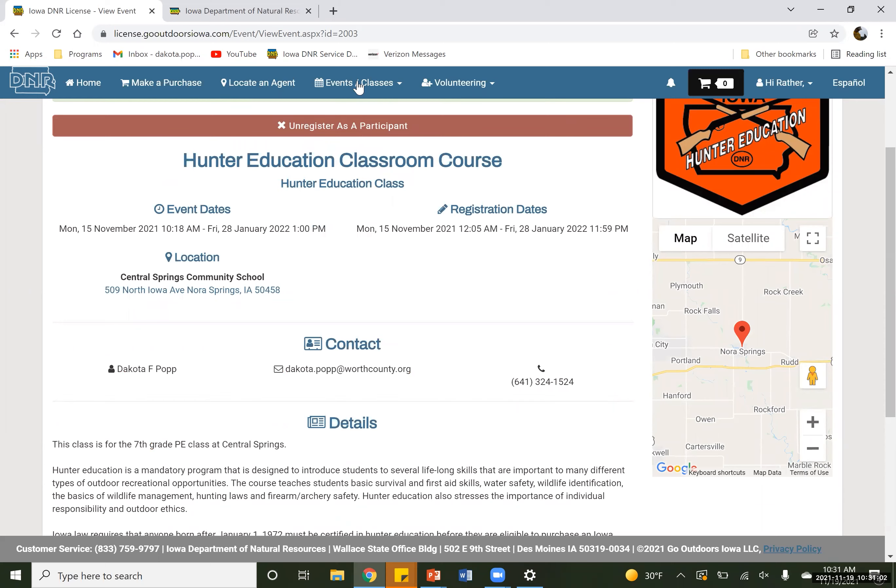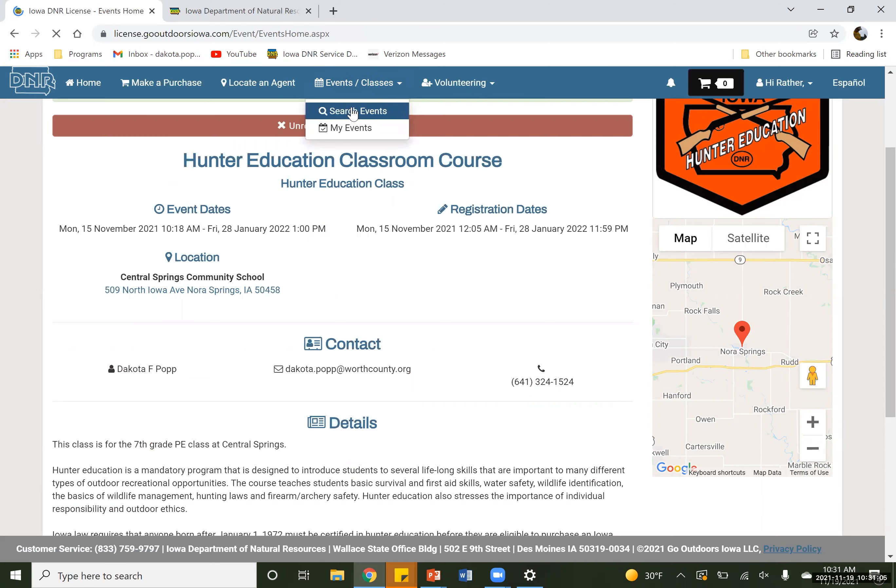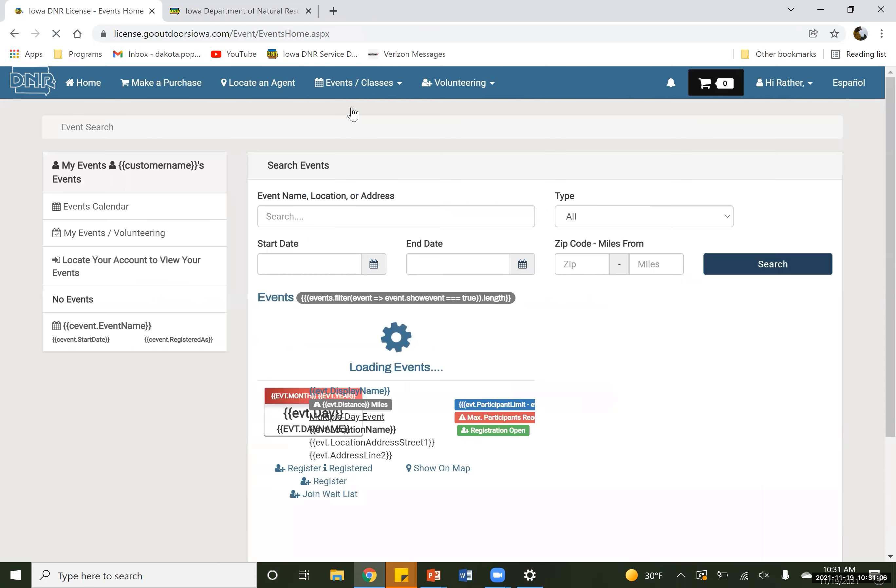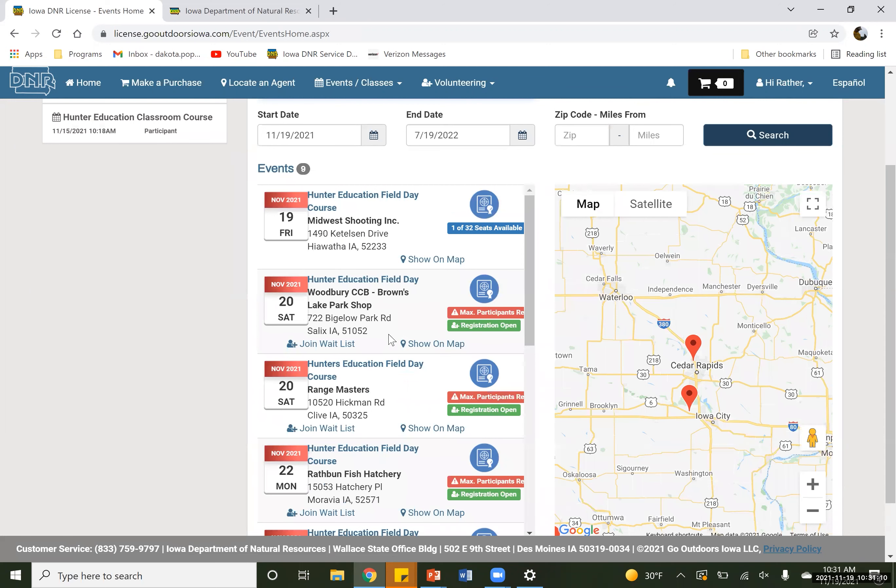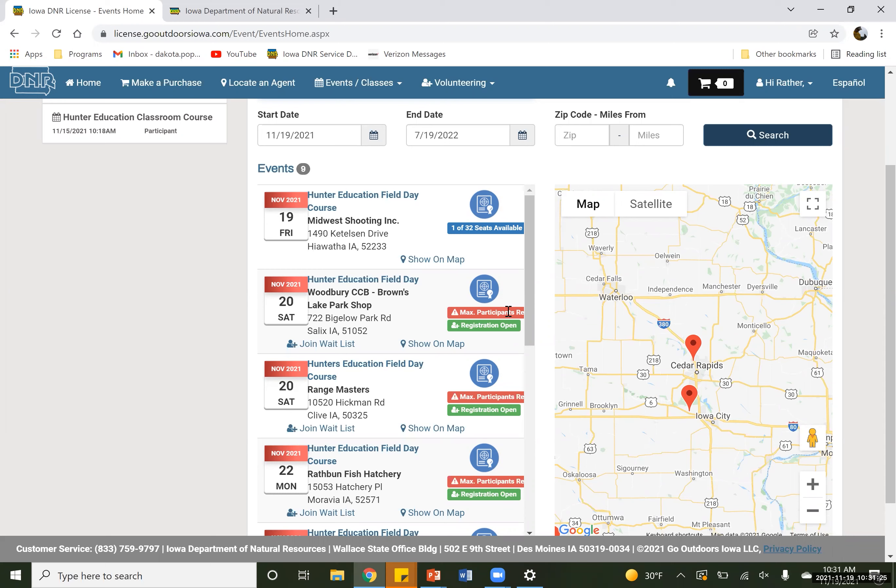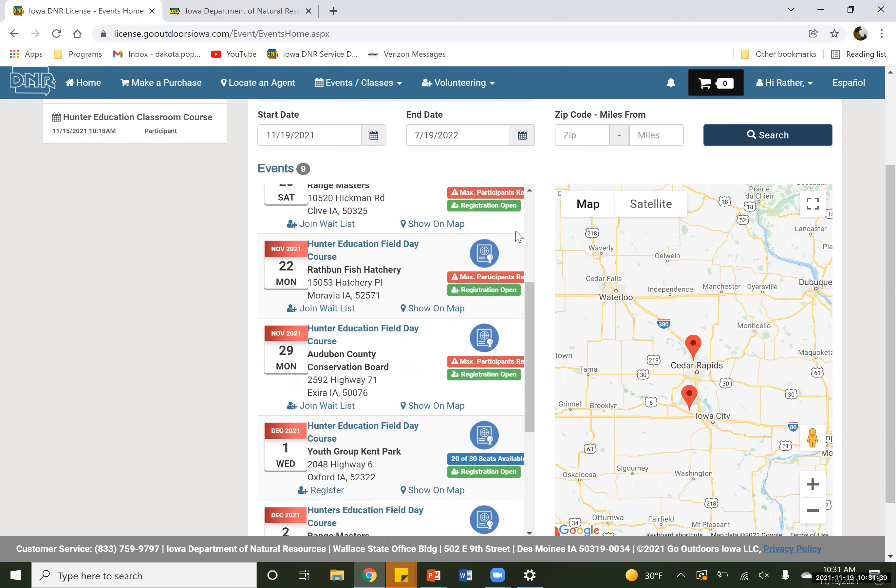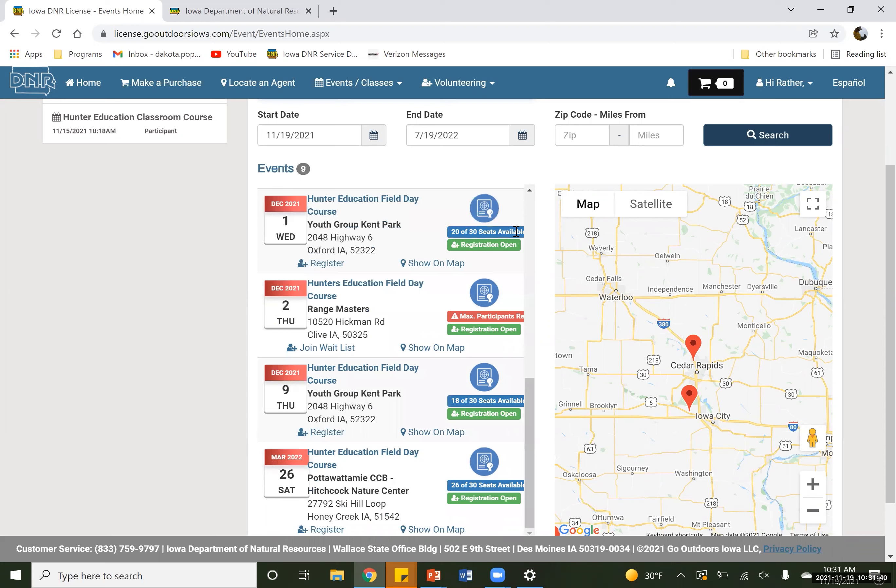So from here, these are going to be all of our different ones. If an event has a full availability, you're going to see max participants reached right down here in the second section. It's going to say the registration is open, so you can register for it, but the max amount of people have been signed up for that class. If there's an open availability, it'll be like this top section right here where it says one of 32 seats available. So that's going to tell you how big your class size is, but also how many seats are left in case you are signing up multiple people at the same time. You all want to get into that same class.